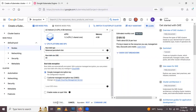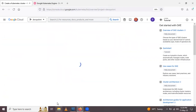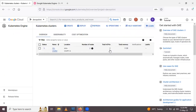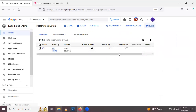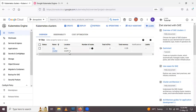Now click Create again. The Kubernetes cluster is now being created. It takes some time, so we'll pause the video until the cluster is created.